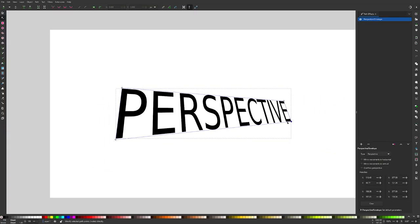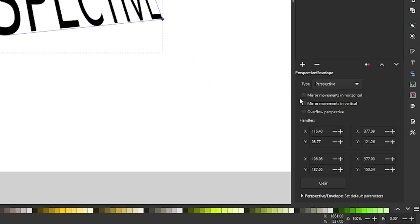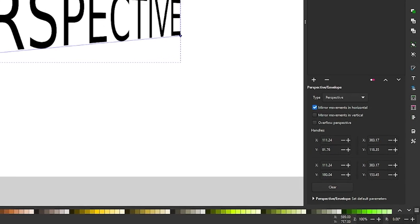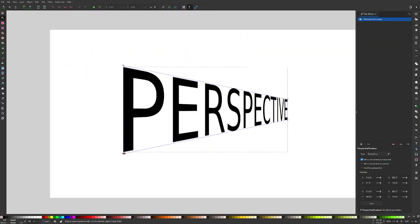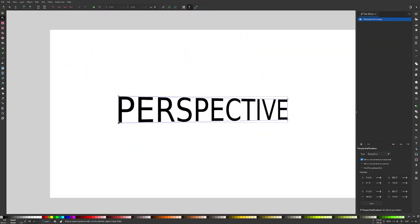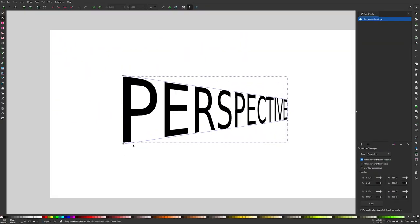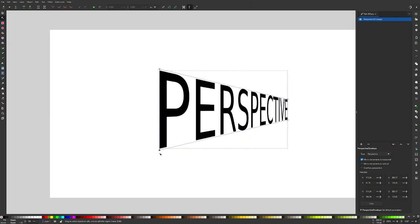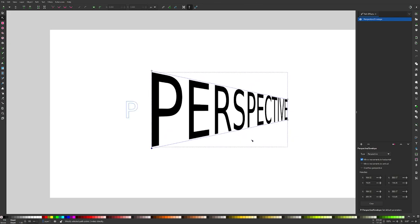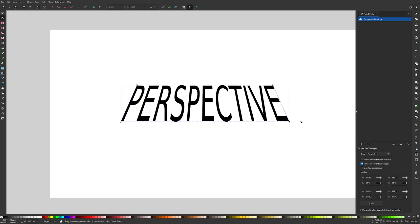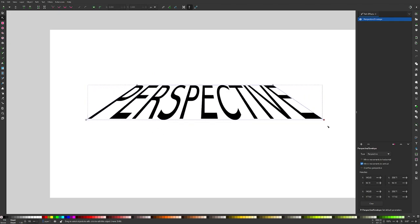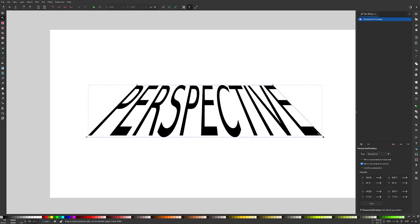Now, if you want to lock the perspective onto a certain axis, you can use these settings over here in the path effects menu. If I select mirror movements on the horizontal axis, the perspective only changes relative to the horizontal axis like that. Likewise, if you use vertical, it'll lock the perspective change onto the vertical axis like that.